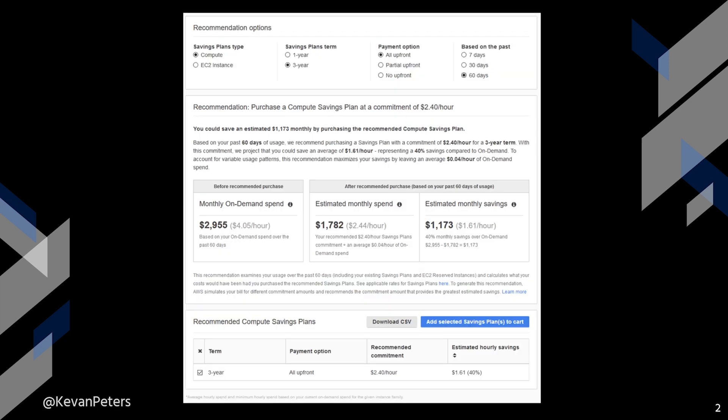Anything over that level of committed compute that is bought at a discounted rate is then charged at traditional on-demand rates. This gives you the ability to plan with the whole of your AWS compute footprint on purchasing savings plans, instead of looking at it on an instance-by-instance level.